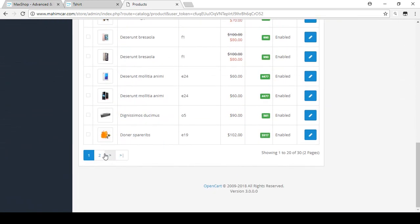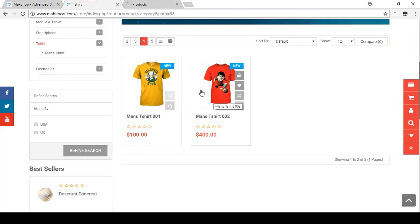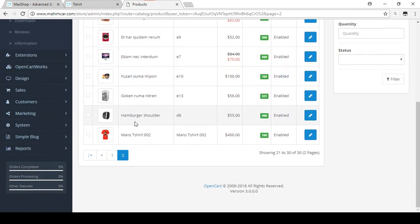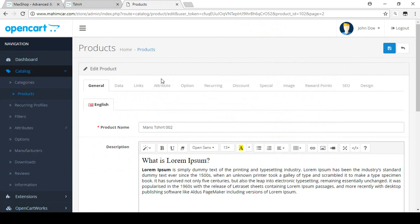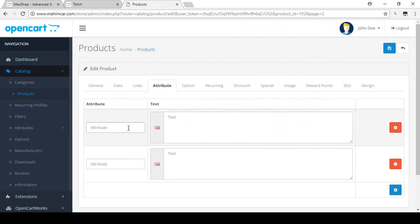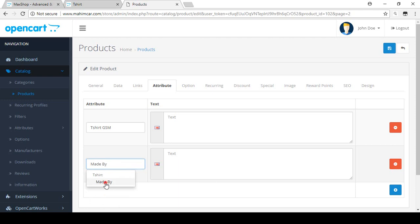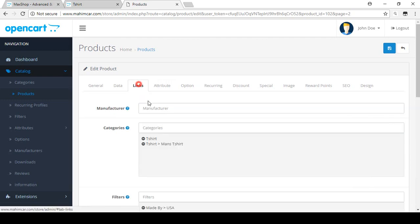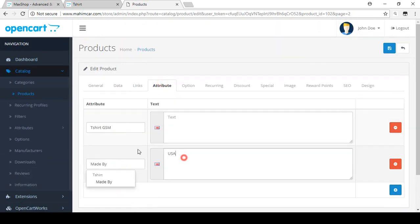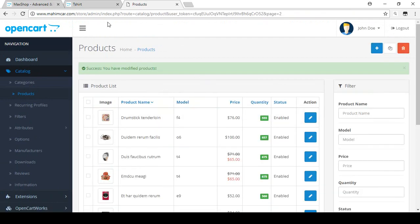Now let's go to the next product. Click Edit and go to the Attributes tab. I want to add the same two attributes here. Select T-Shirt GSM, and also add Made By. For this product the Made By value is USA — we already discussed that in our filter option area. The GSM for this product is 200 GSM. So both attributes are added — Made By USA and 200 GSM. Now save it.